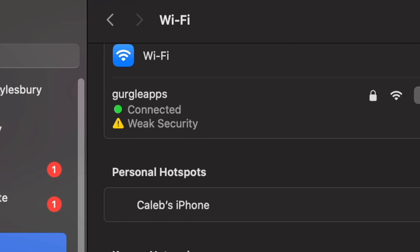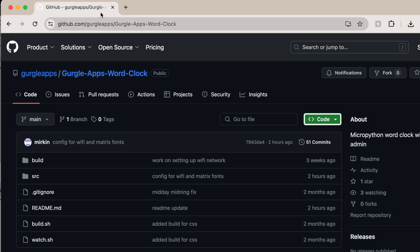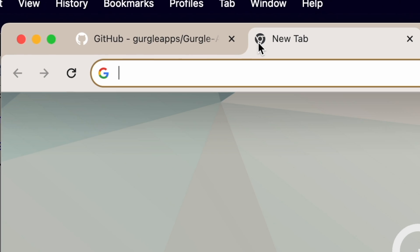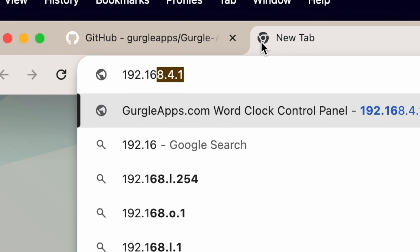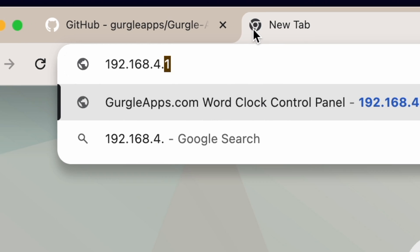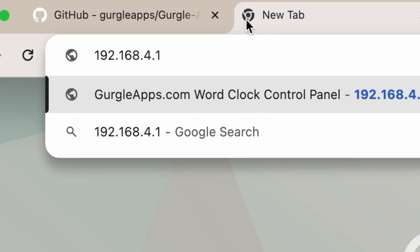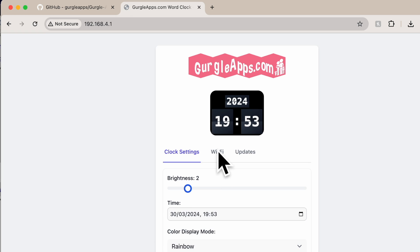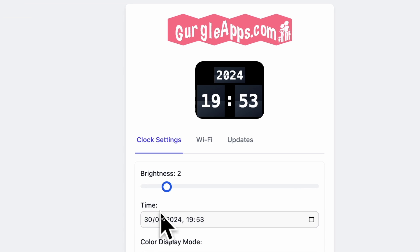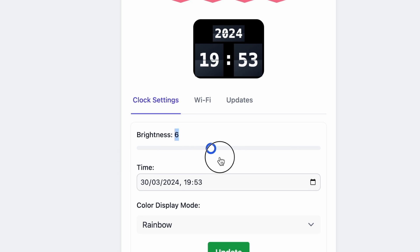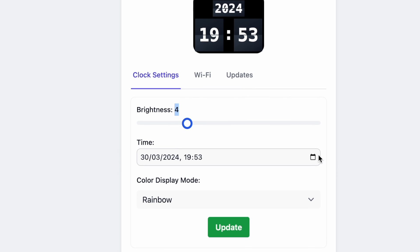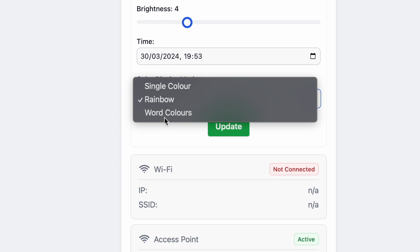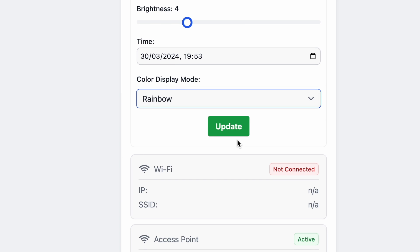And now, head over to your browser on the same device that you connected to Gurgle Apps with. And then you're going to want to type 192.168.4.1. Type that in, press Enter. It'll bring you to this little web page served off the Pico. So here you can control your word clock, change time, brightness, colors, etc. What we really want to do is connect to Wi-Fi. You can see we're not connected.